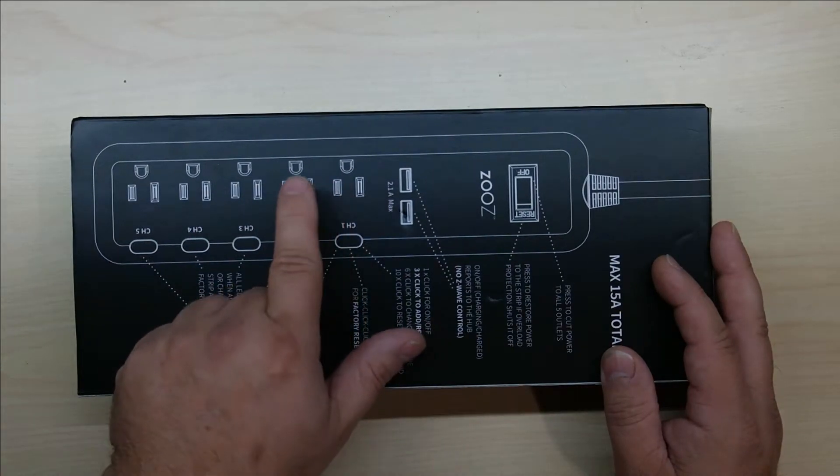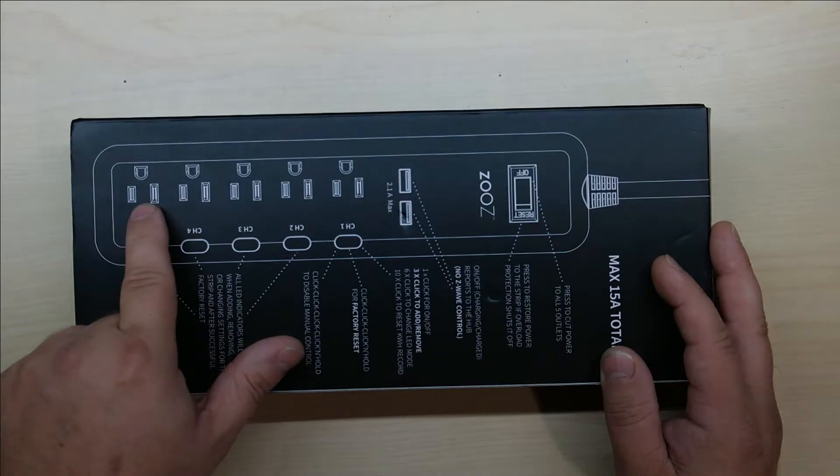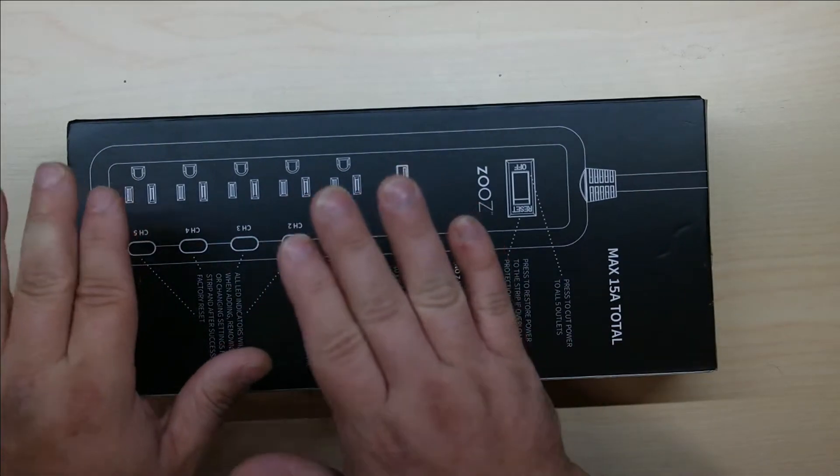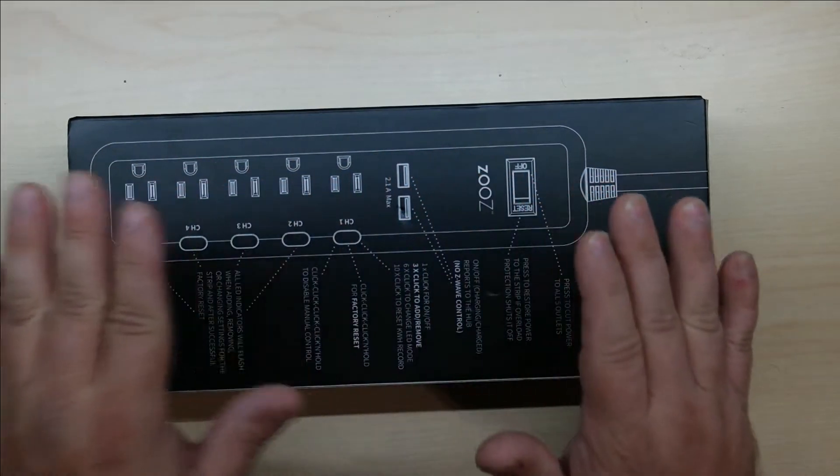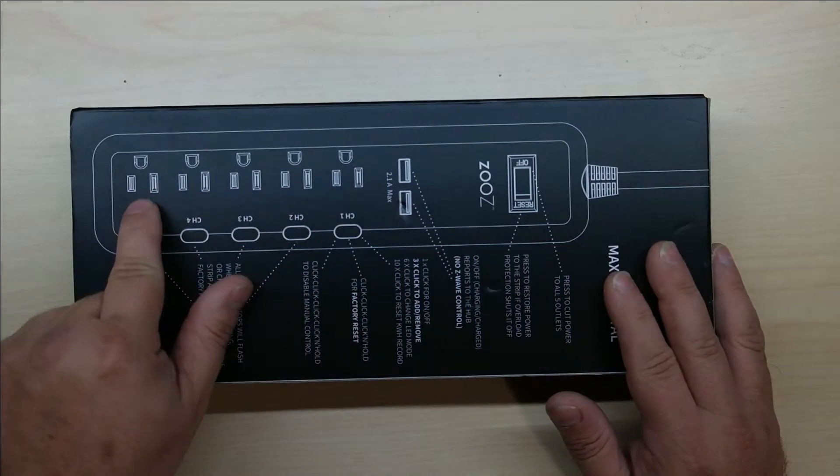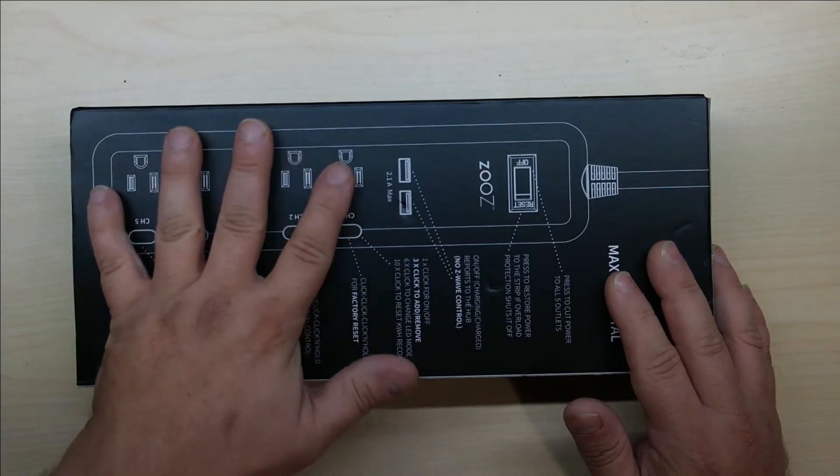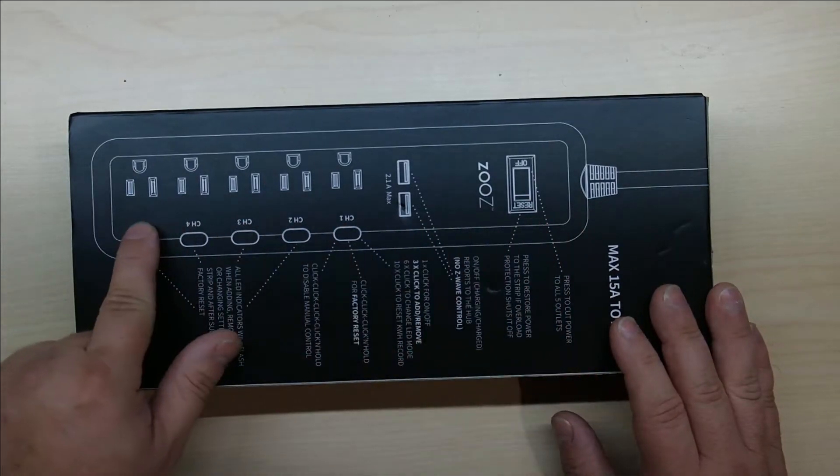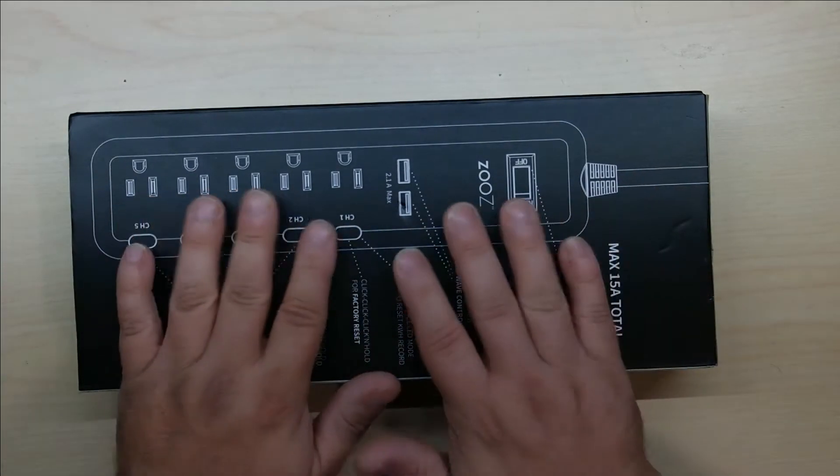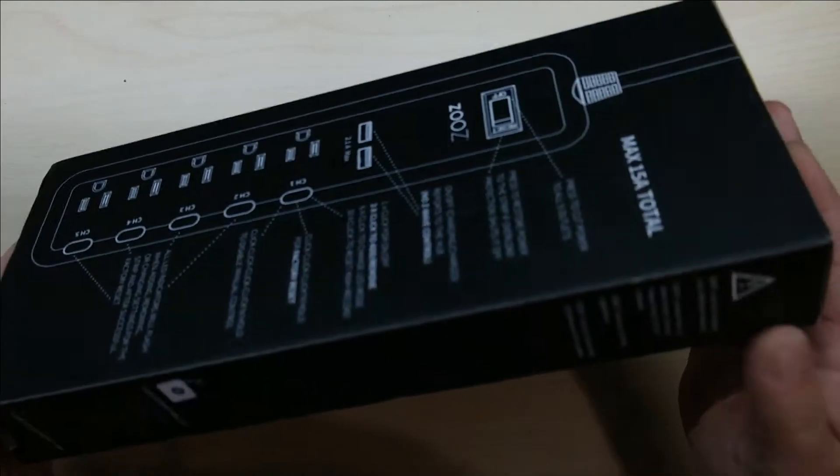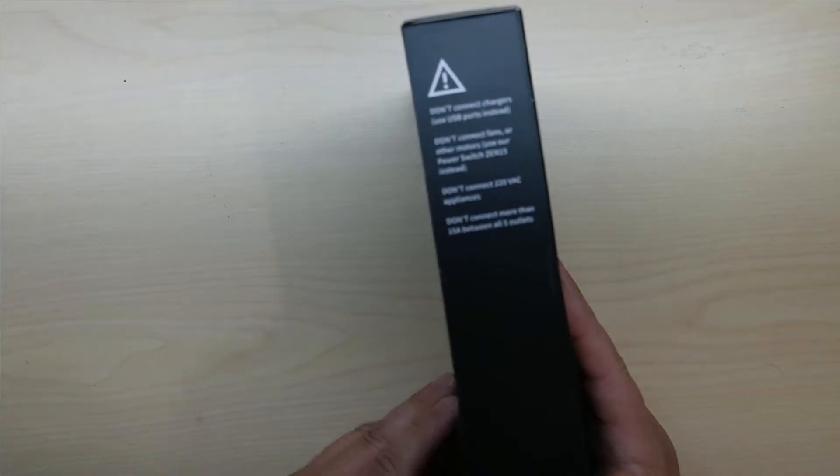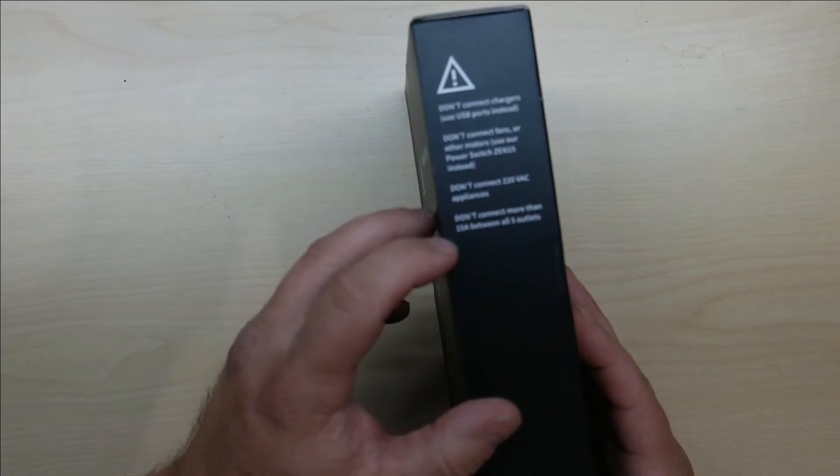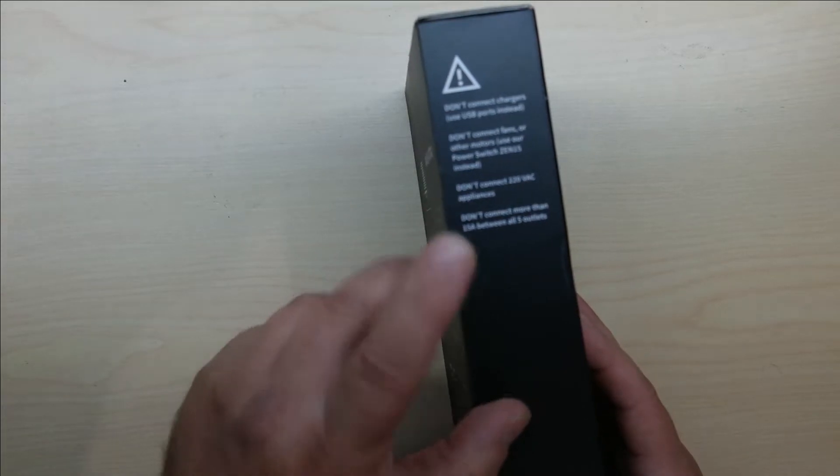By each plug you can tell the amount of power, energy, duration, and you can reset each individual one. They work as five separate units all together in one power strip. This is 15 amp rated.